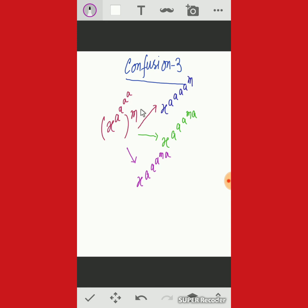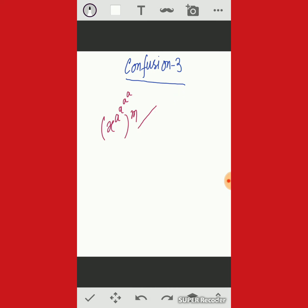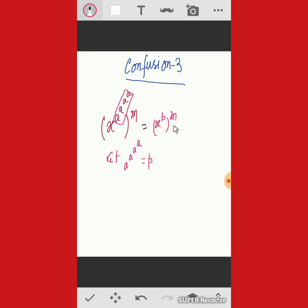To find the correct answer, let a to the power a to the power a equal p. Then the expression becomes x to the power p, whole to the power m, which equals x to the power pm. Substituting back the value of p, the exponent becomes m times a to the power a to the power a. So the correct position of m is: m multiplied by a to the power a to the power a. This is the correct answer.